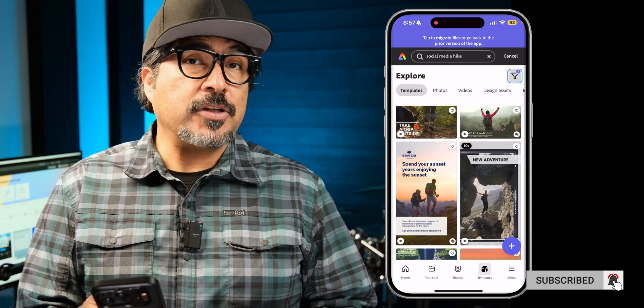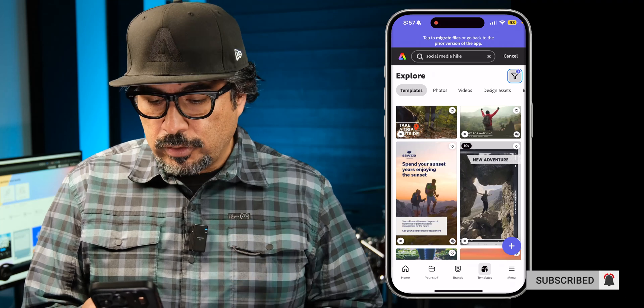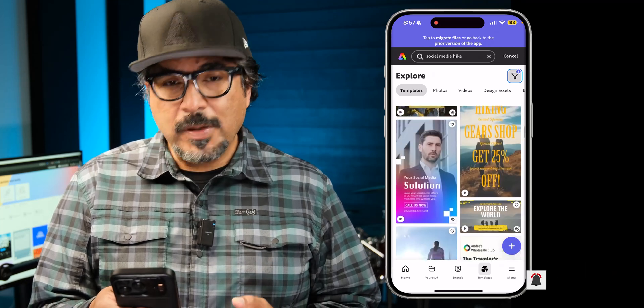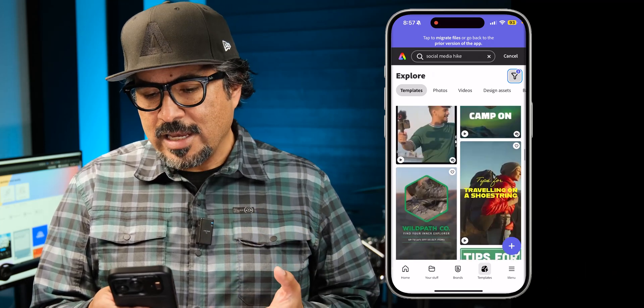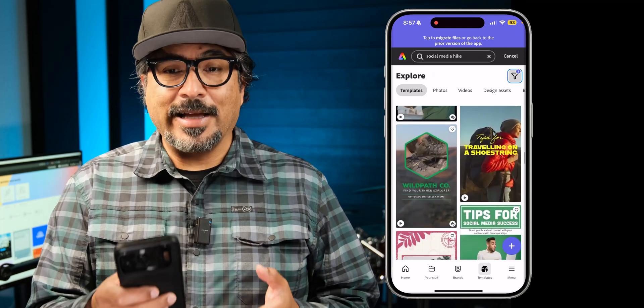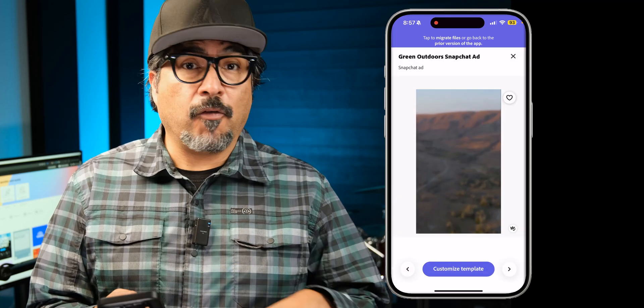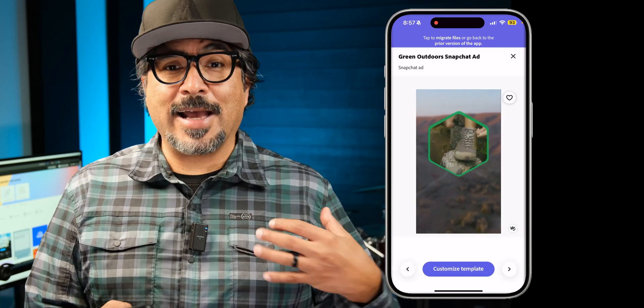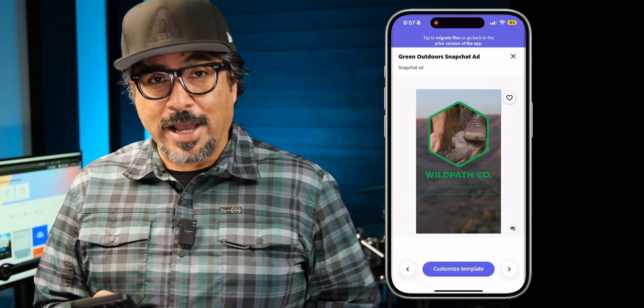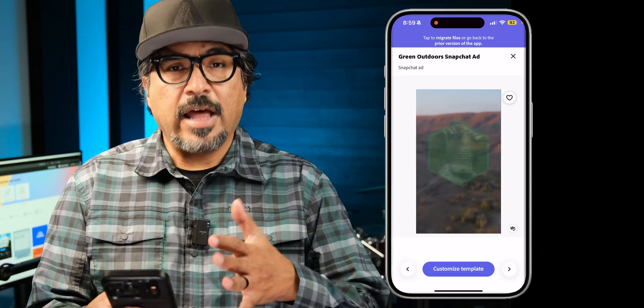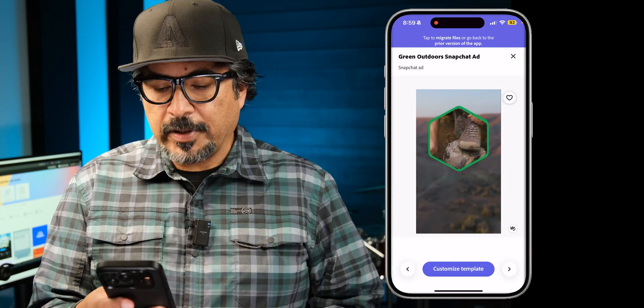So many options here to choose from, so many great ones. And I think today I'm going to pick this one here. This is perfect for sharing my outdoor adventures. Now that I have my template here,